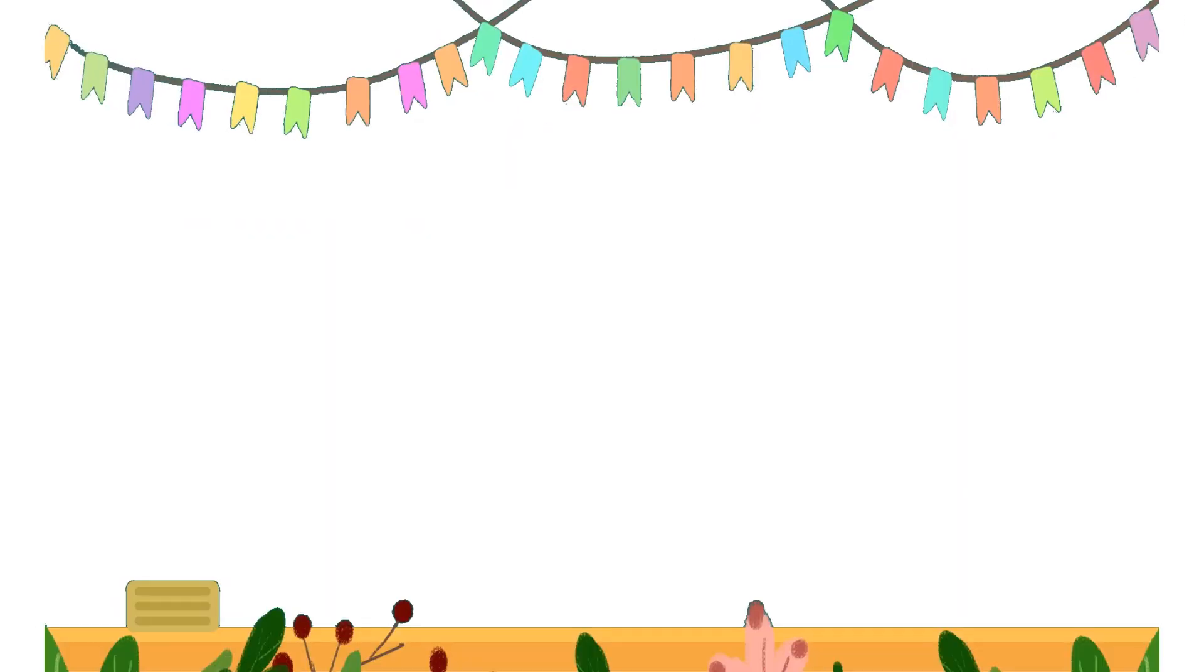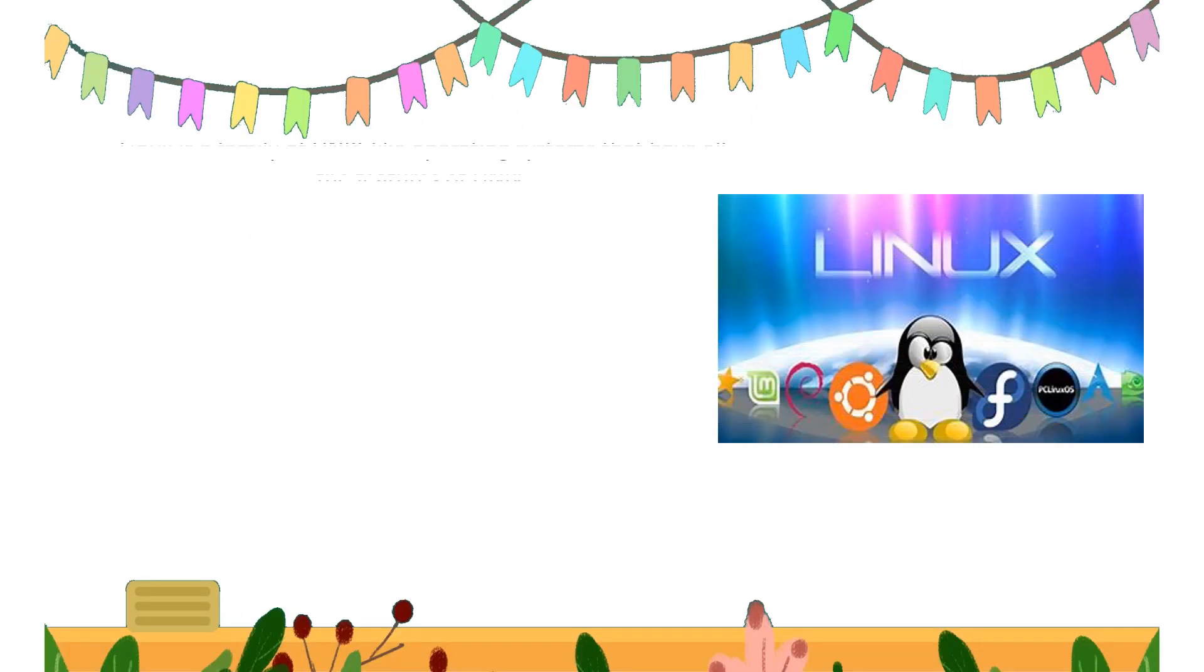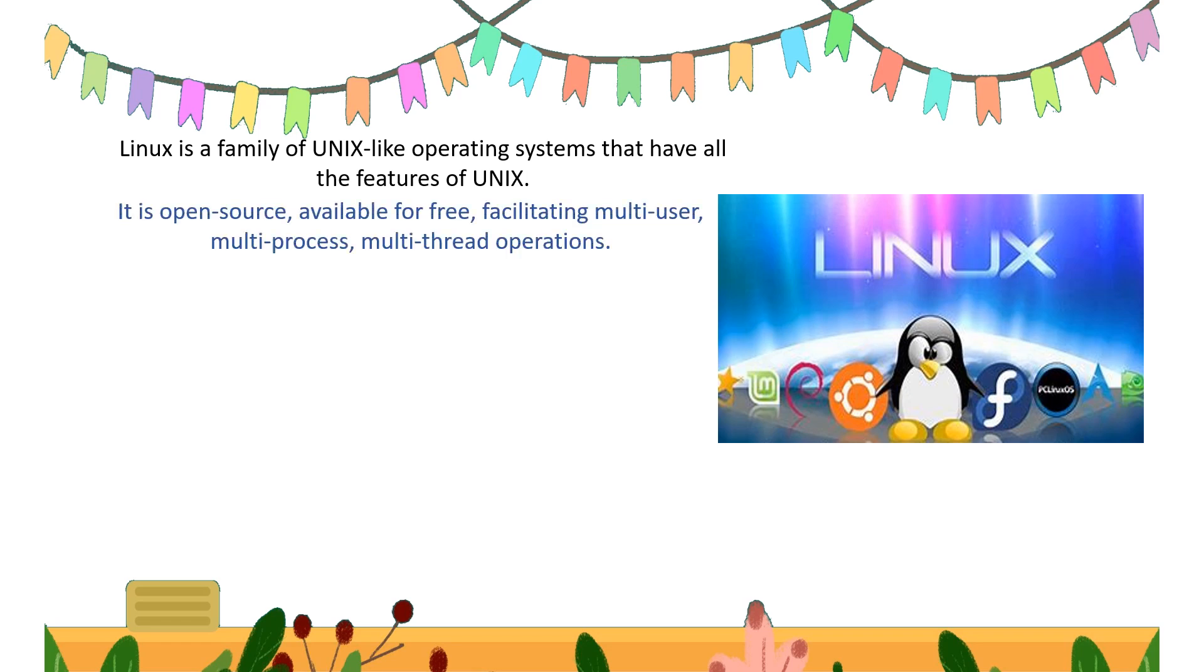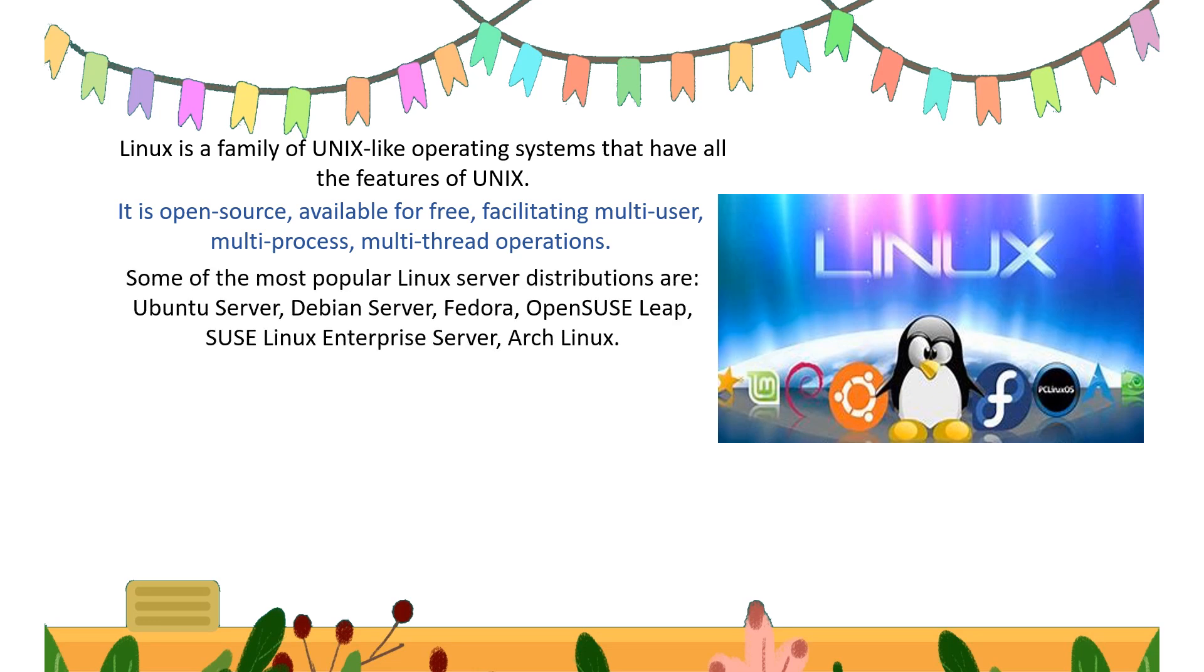Next type of server OS is Linux, a family of Unix-like operating systems that have all the features of Unix and is open source, available for free, facilitating multi-user, multi-process, and multi-threaded operations. Some of the most popular Linux server distributions are Ubuntu server, Debian server...